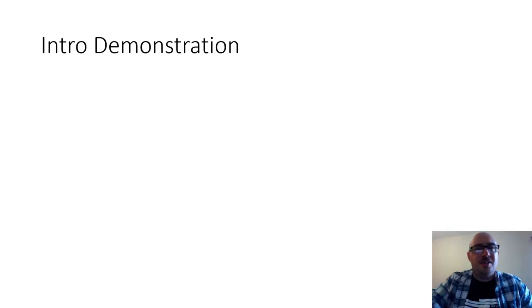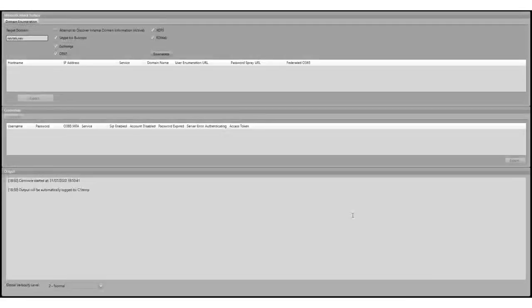Now for the intro demonstration. First a quick overview just to give you a taste of what the tool can do. Just before I kick it off, we've selected all services and we're also going to attempt to discover the internal domain information. You might notice it's a .nev domain — obviously that wouldn't normally be a top level domain but this is my training lab.